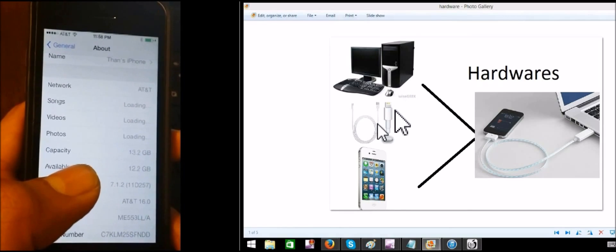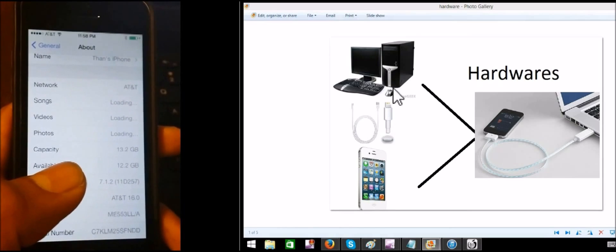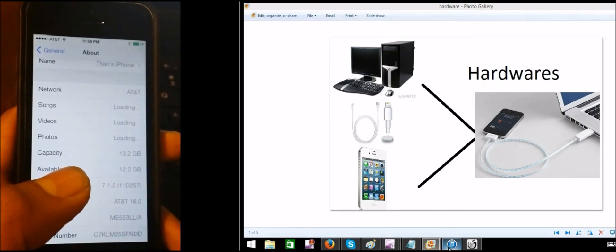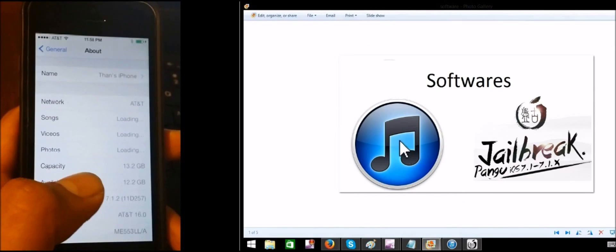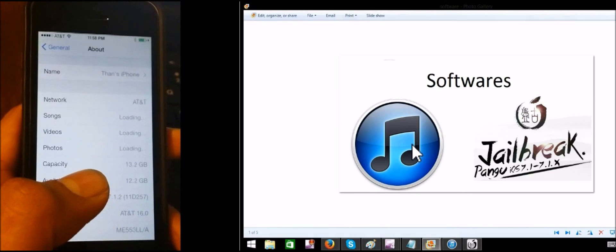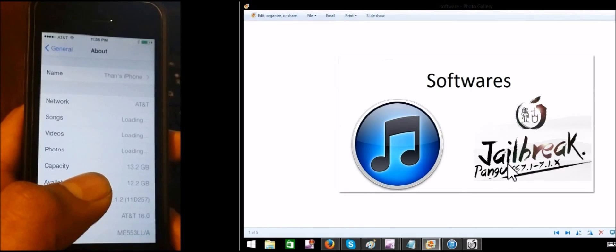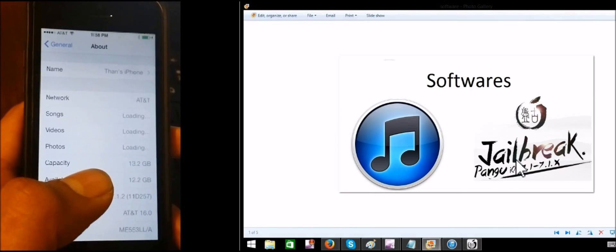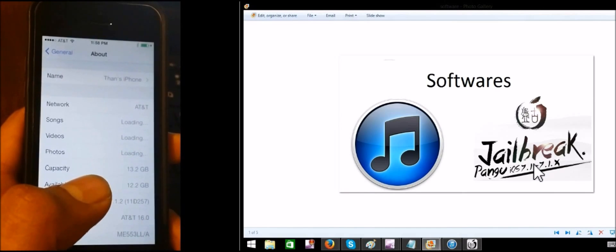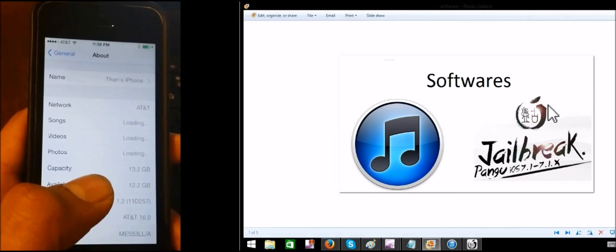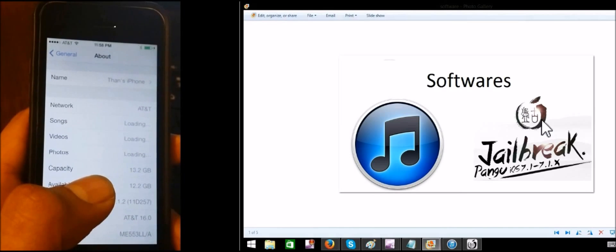When you do the USB cable it will make a visit in the right place. Now use the jailbreak for us. Now listen to the jailbreak for this device. The link in the description below is the link in the description below.